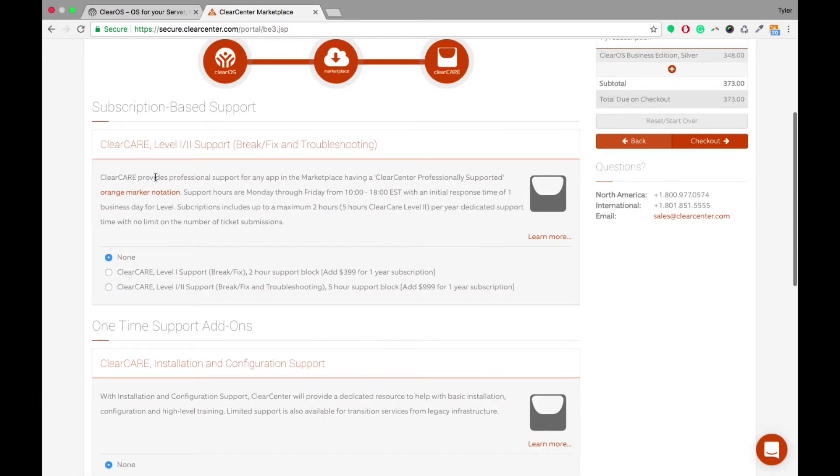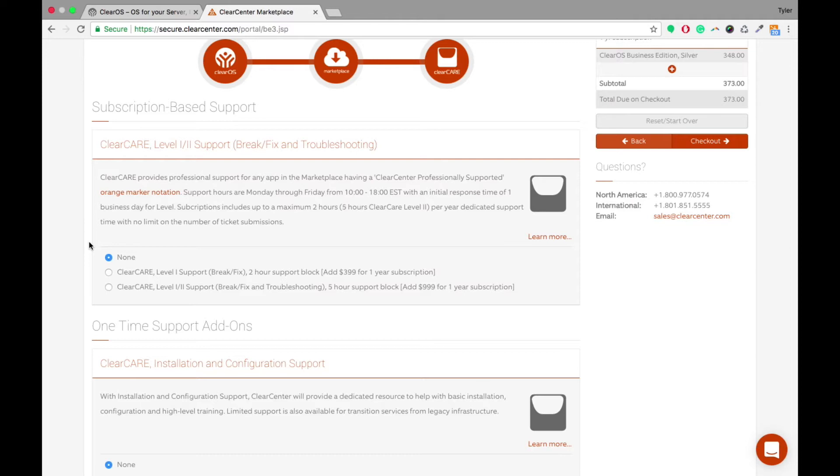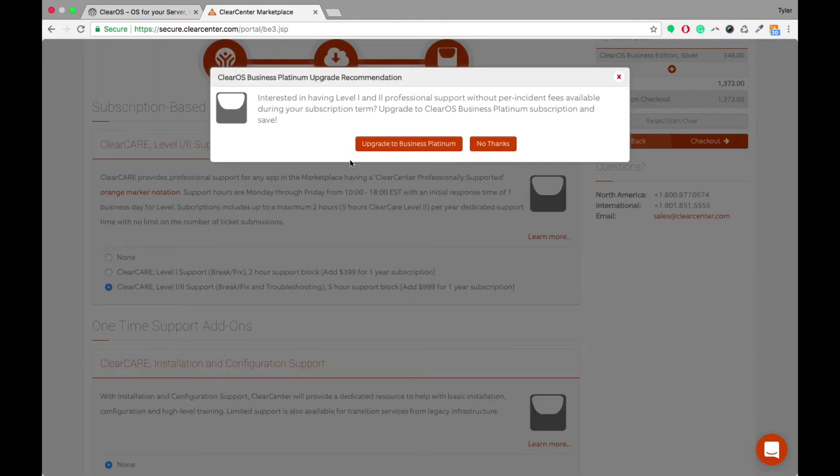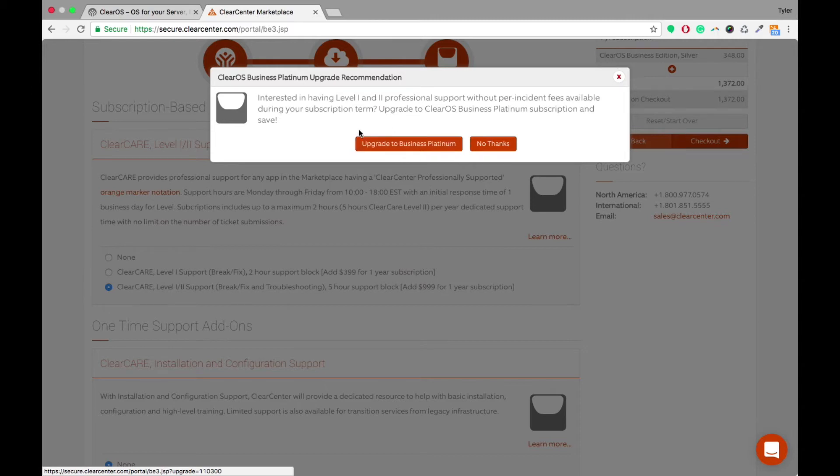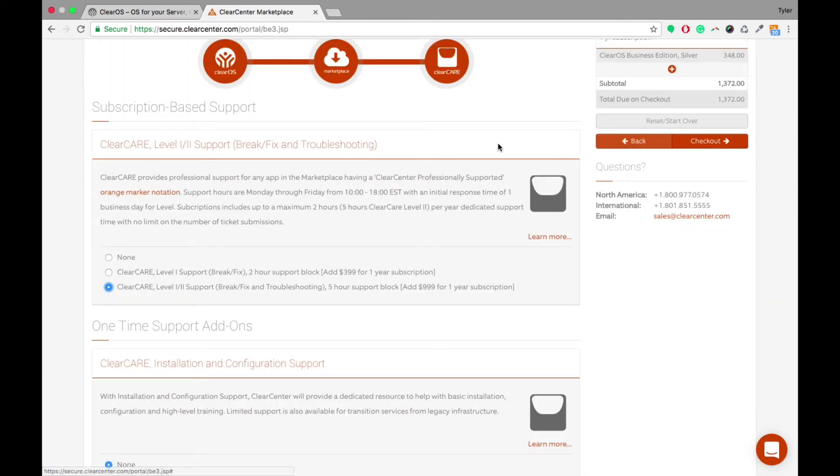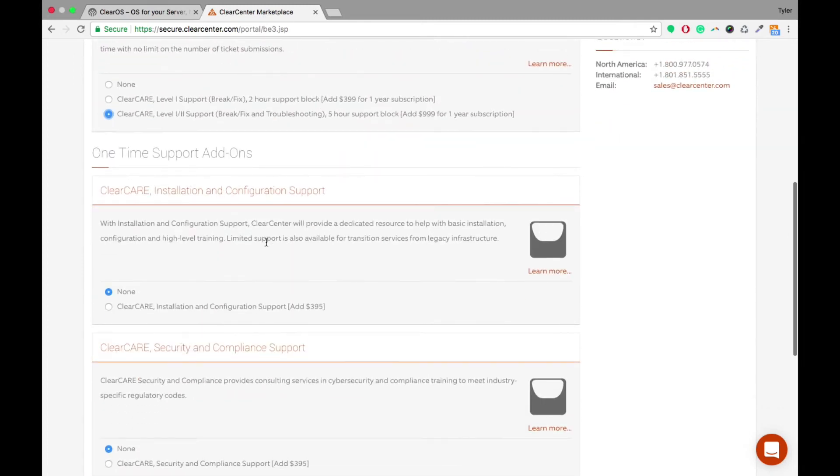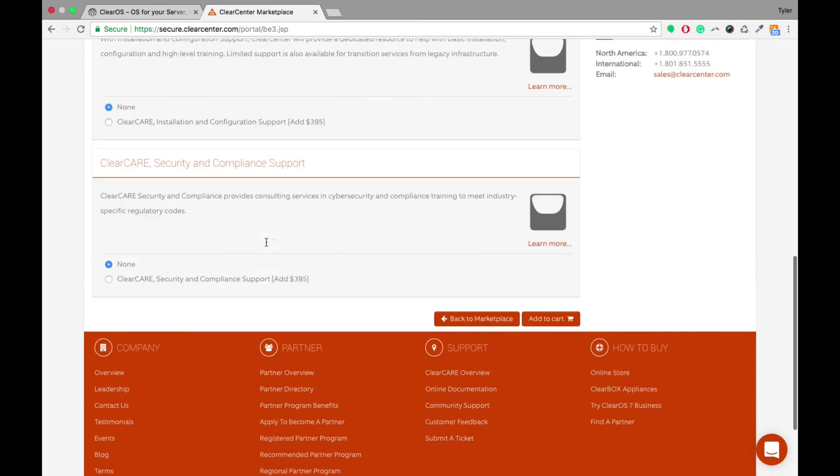The next thing that it'll bring up is the subscription based support. So if they need extra support or additional support that's not included in their subscription, you're able to come in here and add that in manually and it'll add that. It'll give you a little pop-up that says upgrade to Business Platinum because that's the subscription that includes that type of support.